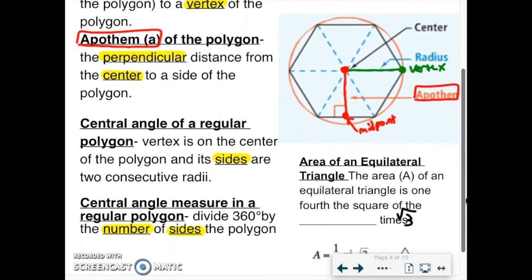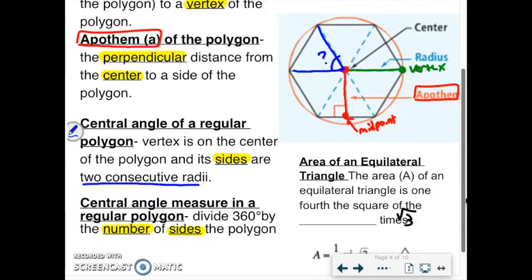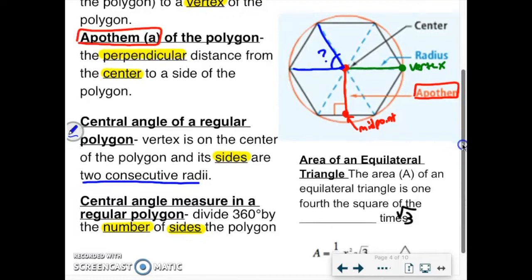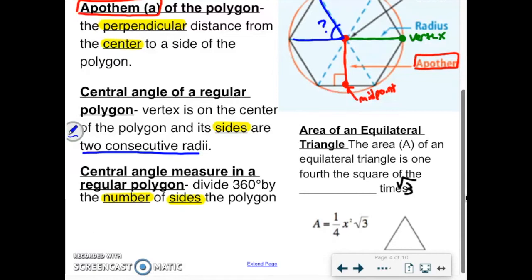The central angle of a regular polygon. We need to figure out how many degrees an angle is at the center — we've talked about this a little with rotational symmetry. This is what we get when the vertex is on the center and the sides are two consecutive radii. The way we figure out that central angle is to divide 360 by the number of sides, n. So the central angle equals 360 divided by n.